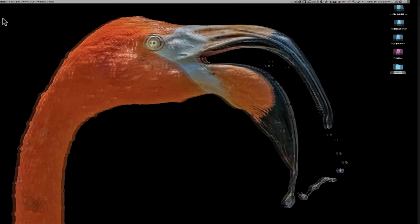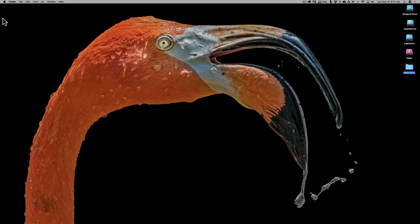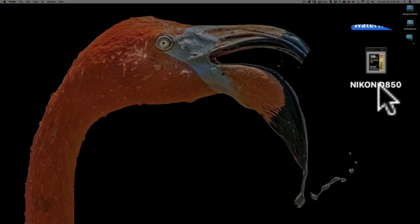Now, I went out this morning and I took some kind of lousy images because the sky was very boring today. But I took some images and they're on my camera's memory card. And I'm going to plug that memory card into the computer. And once my computer recognizes that that memory card is there, it mounts it. And you can see it's right there, Nikon D850.